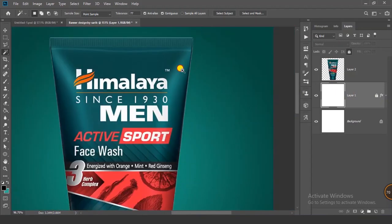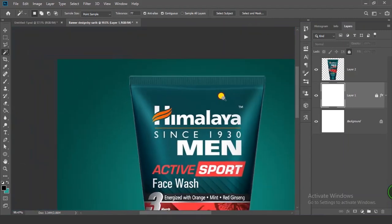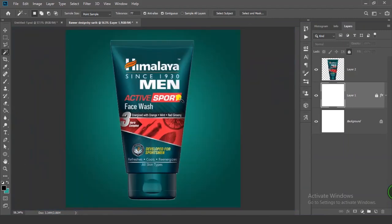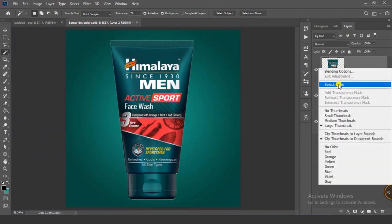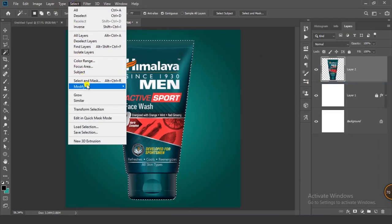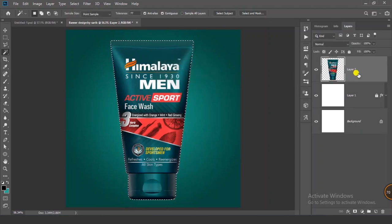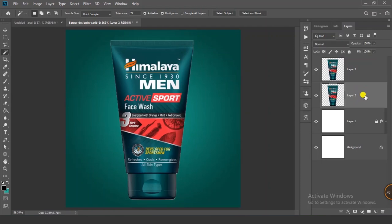Now you can see the border has a white color, so we have to remove it. Right-click on your thumbnail and click on Select Pixels. Then go to Select, click on Modify, and click on Contract. Give it a value of 1 and click OK. Select your layer and press Ctrl+J. Now delete this layer.